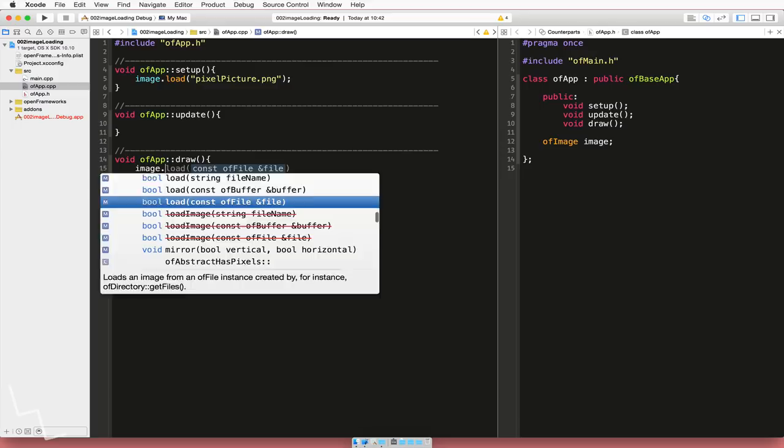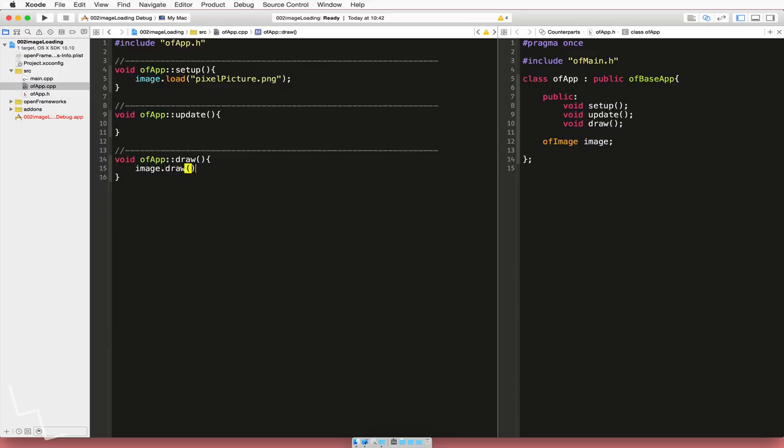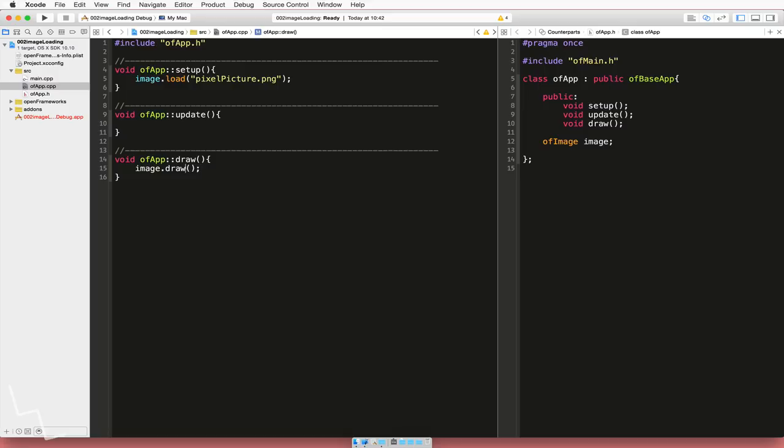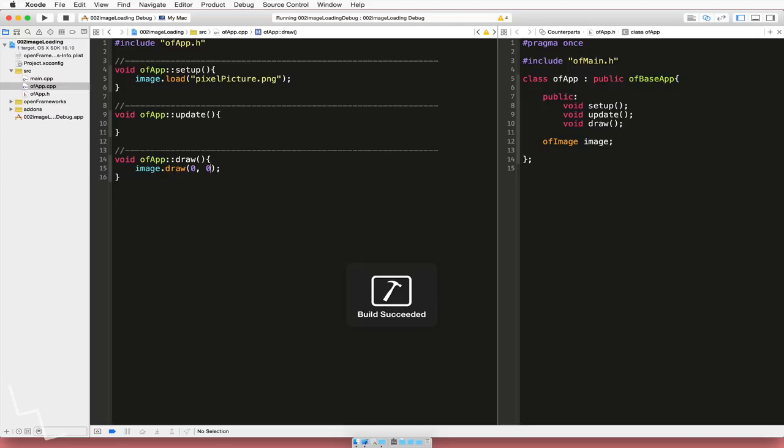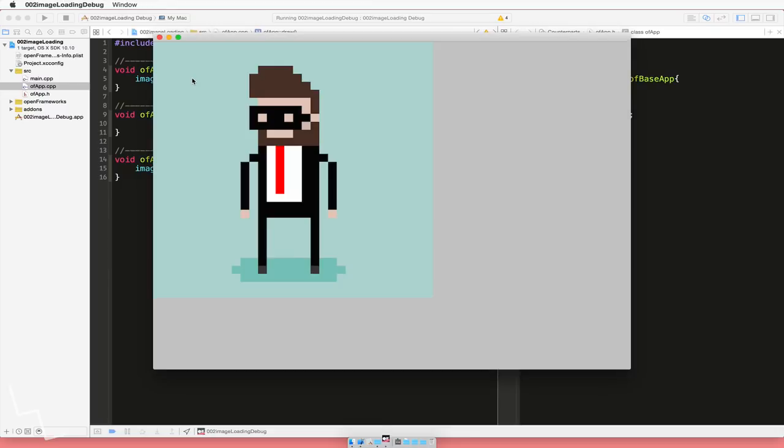We just need to type in, in the draw function, image.draw, brackets. And then in here, we will put in our x and y coordinates. So we'll just put for the time being 0, 0. And this will actually draw our picture in the top left hand corner. In the 600 by 600 picture. OK, there it is.